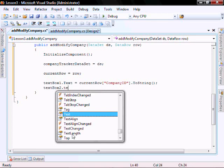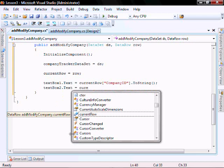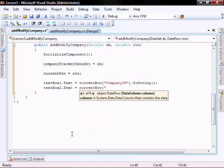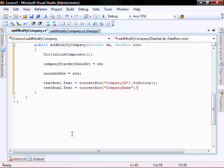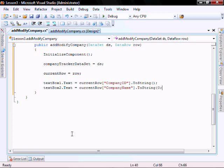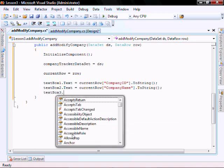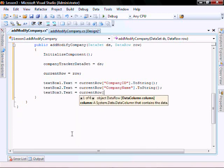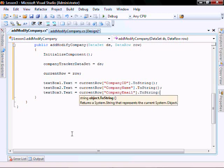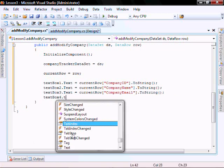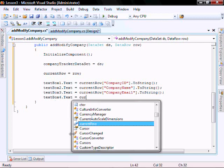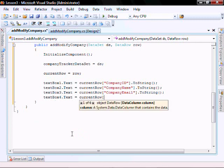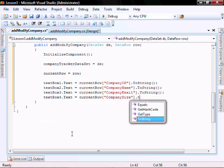Textbox two dot text equals current row company name dot to string. Textbox three dot text equals current row company email, textbox four dot text equals current row company size dot to string.